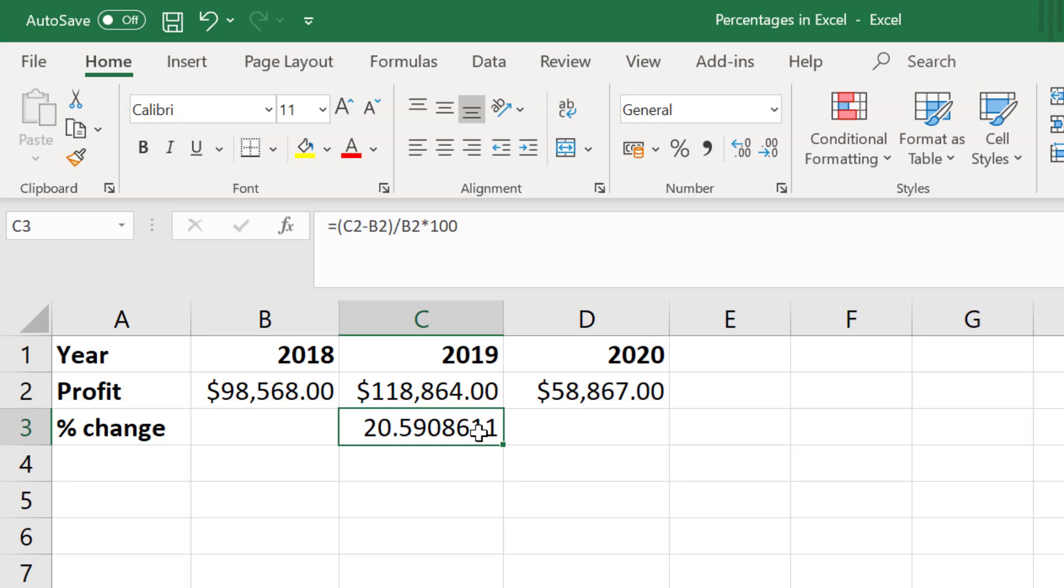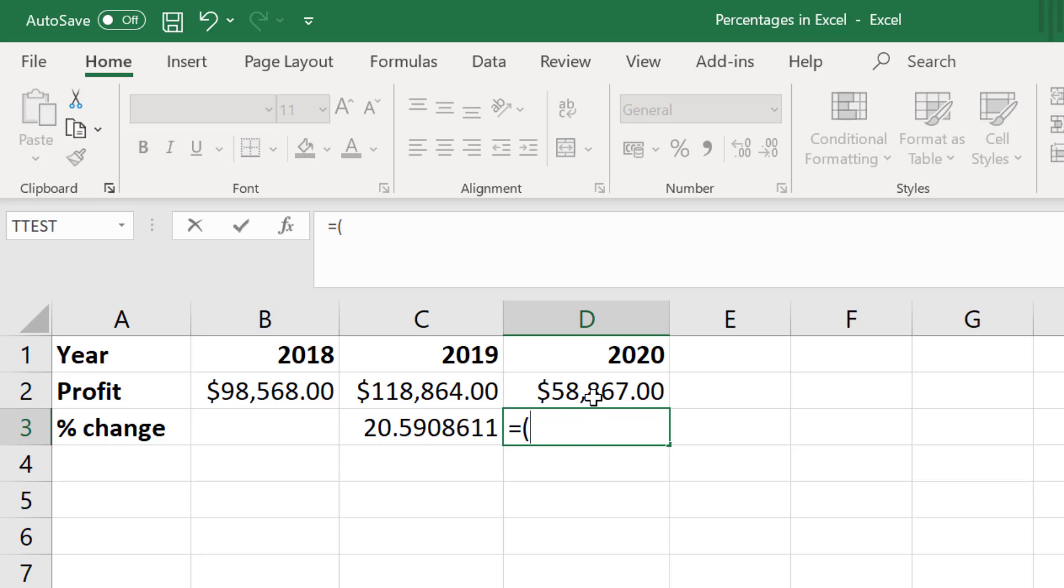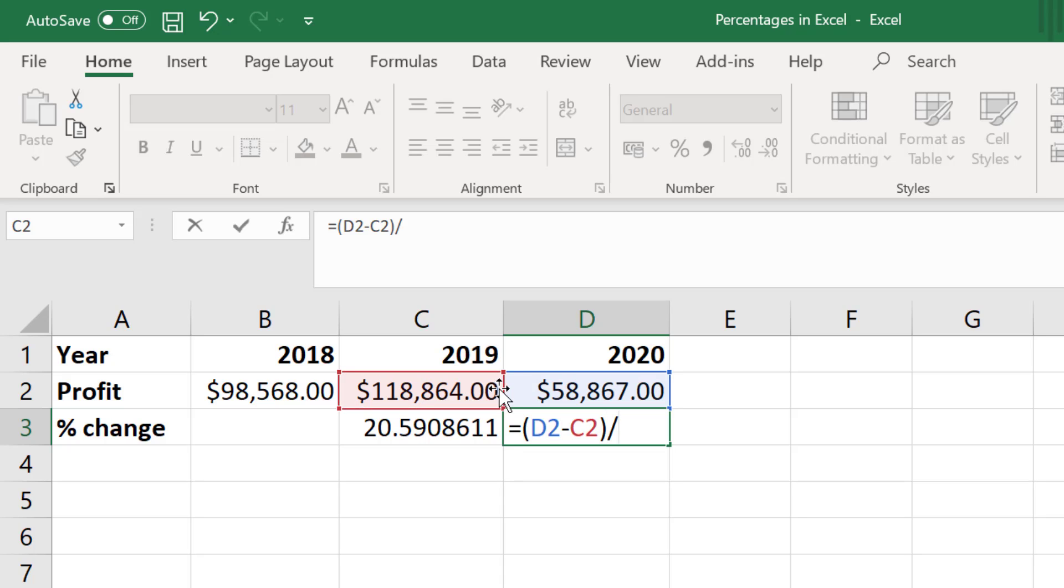Now let's calculate the percentage change for the period of 2019 to 2020, and I will do this in a slightly different way. This first part is the same, so I'll click on an empty cell and enter equals open bracket, and I will select the final value and subtract the initial value and close the bracket. And again divide the answer by the initial value.